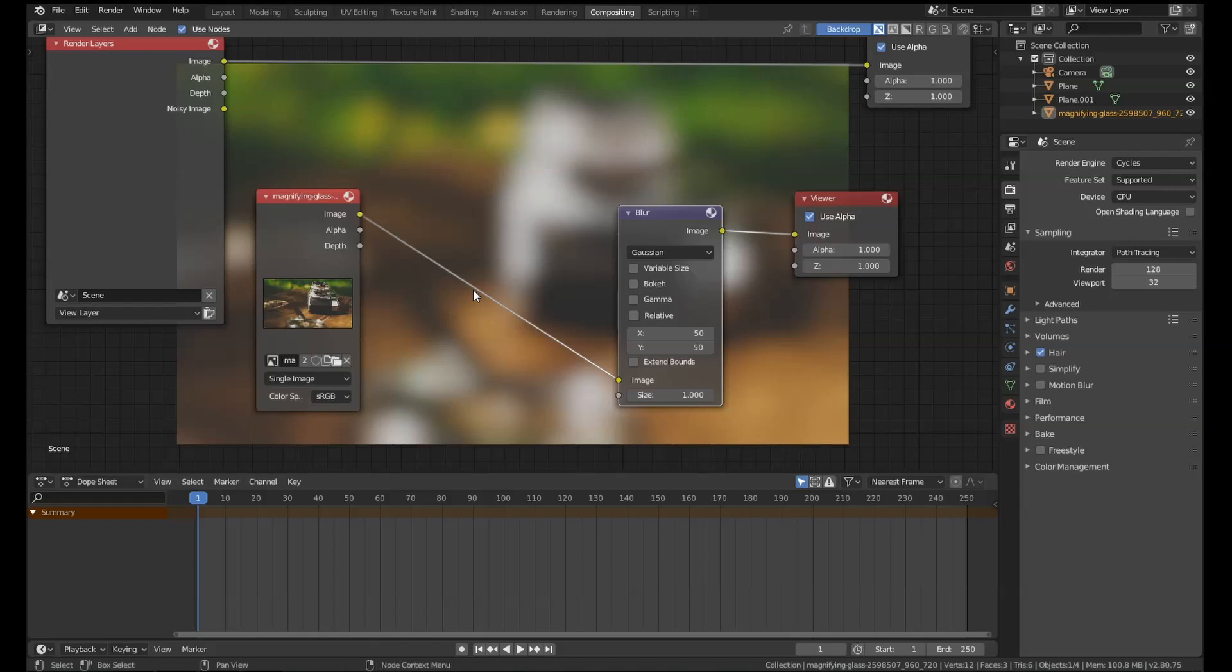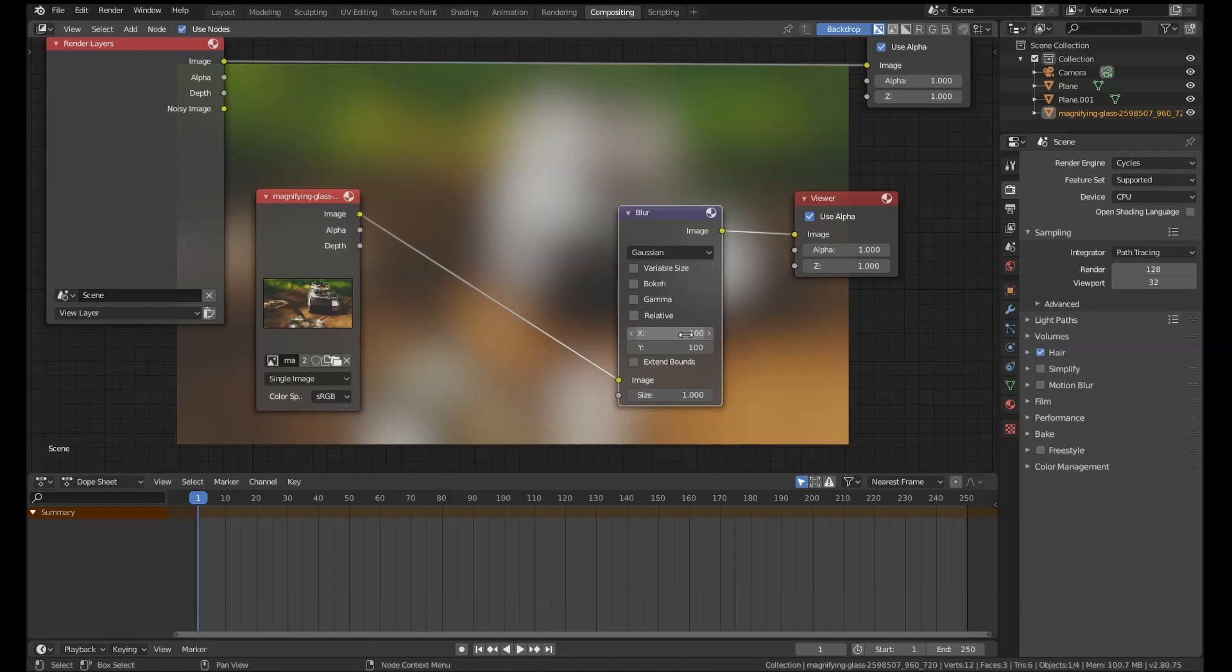The problem is if the amount of blur you've applied isn't right, let's say you actually needed twice as much, you'd have to go back and repeat the process. It's a bit of a pain. On top of that, it doesn't work on procedural textures. You can't play around with procedural textures and apply the blur at the same time.